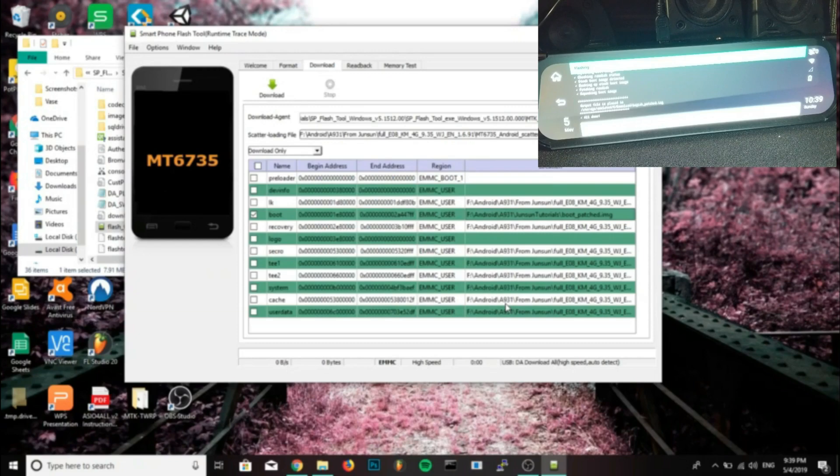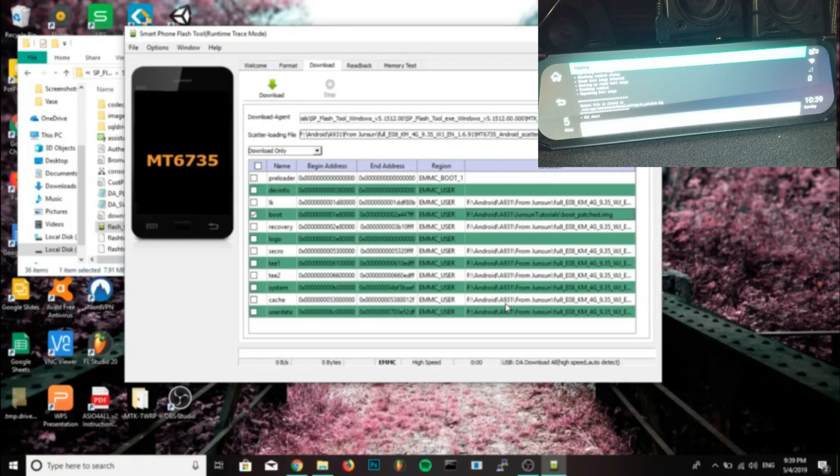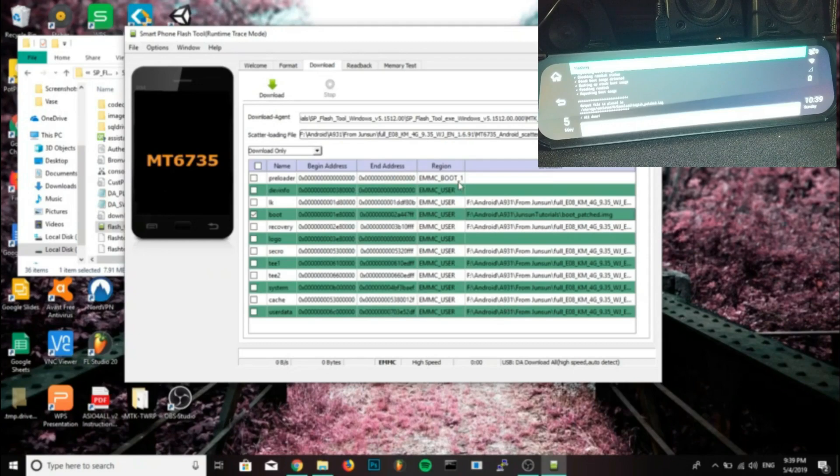The box should be selected for boot. Make sure it's selected and that it's the only one selected. Now we'll push download with the green arrow and we'll restart our rearview mirror by holding down the menu button and clicking restart.